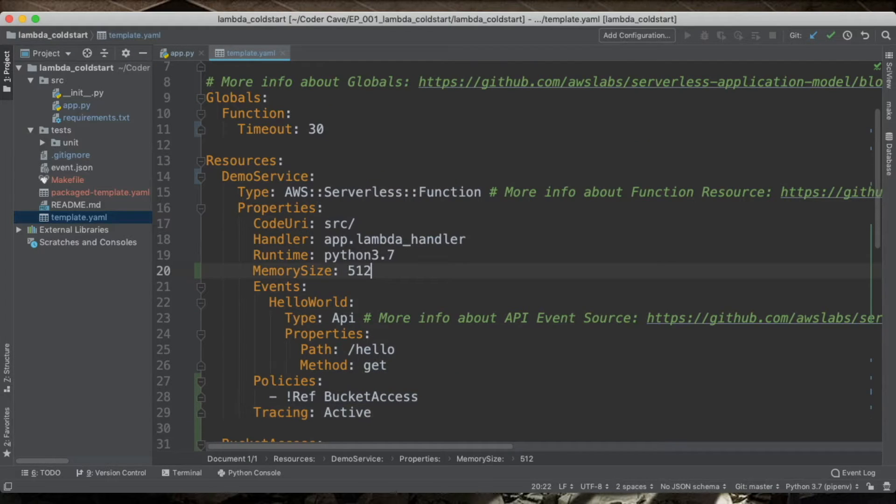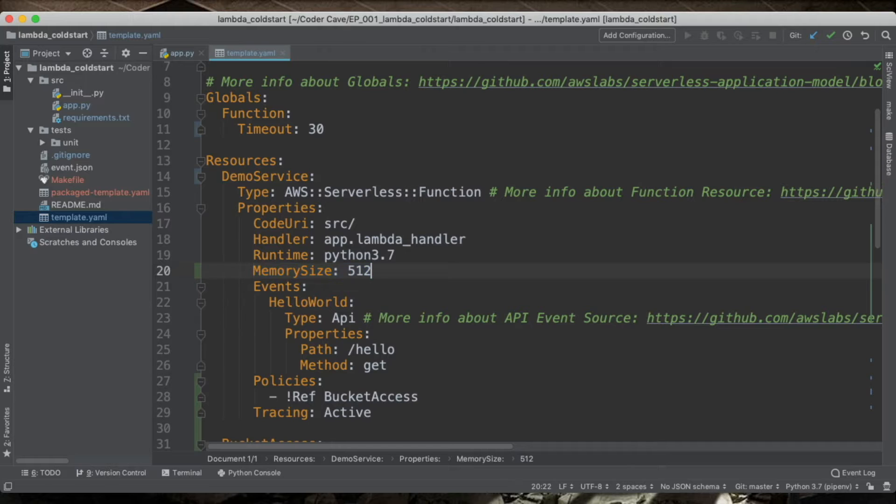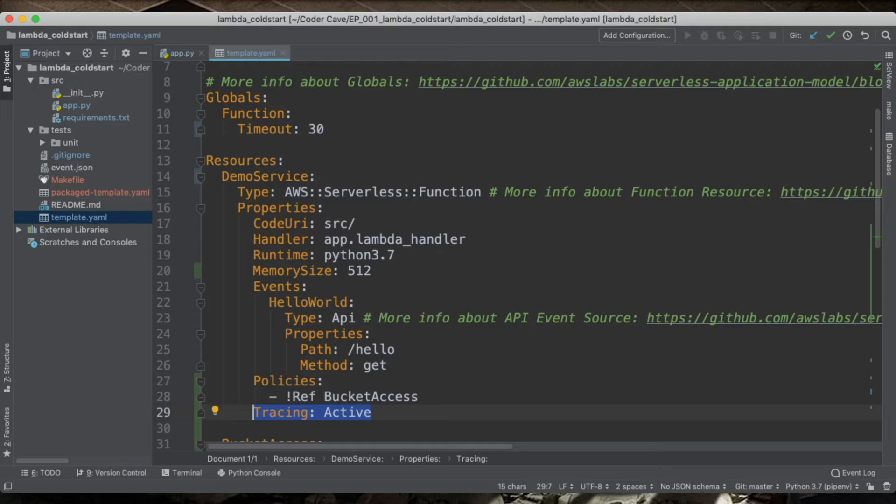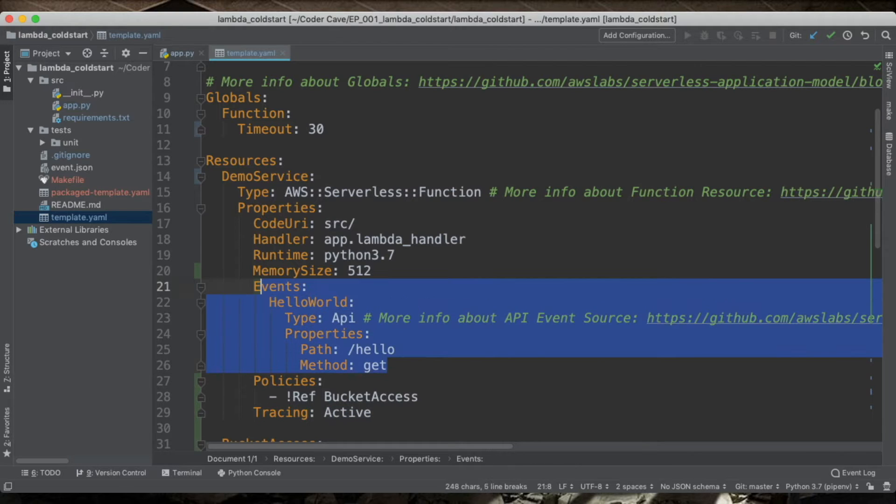This code is provisioned with a half gigabyte of RAM, runs on a Python 3.7 framework and has X-ray tracing activated. Now this Lambda is also accessible via API Gateway, but this is not really the point of this exercise.